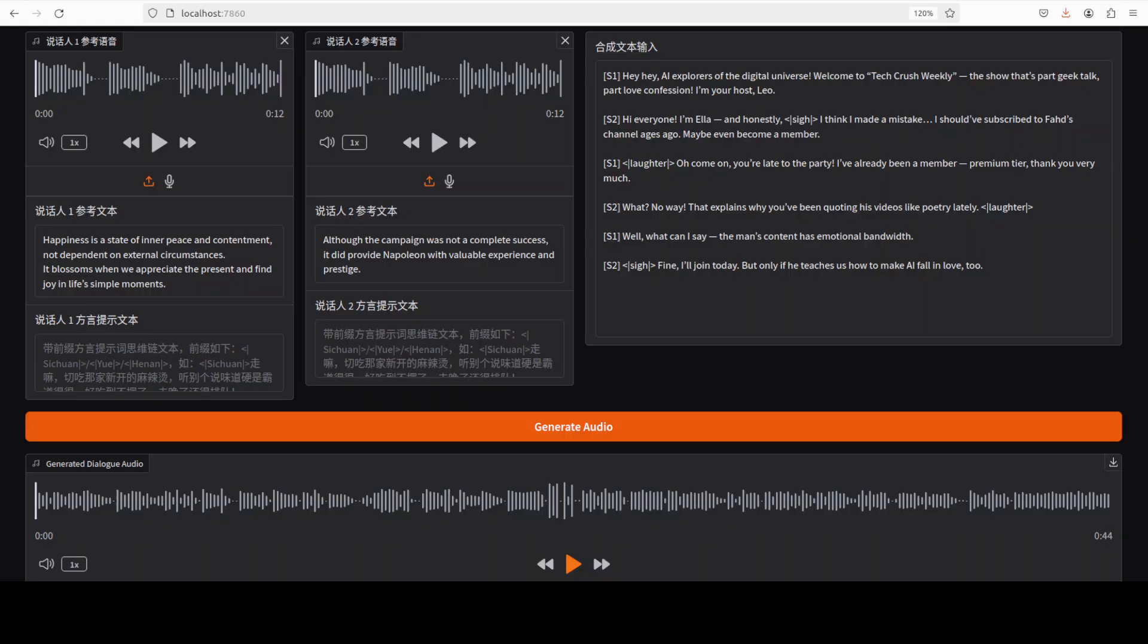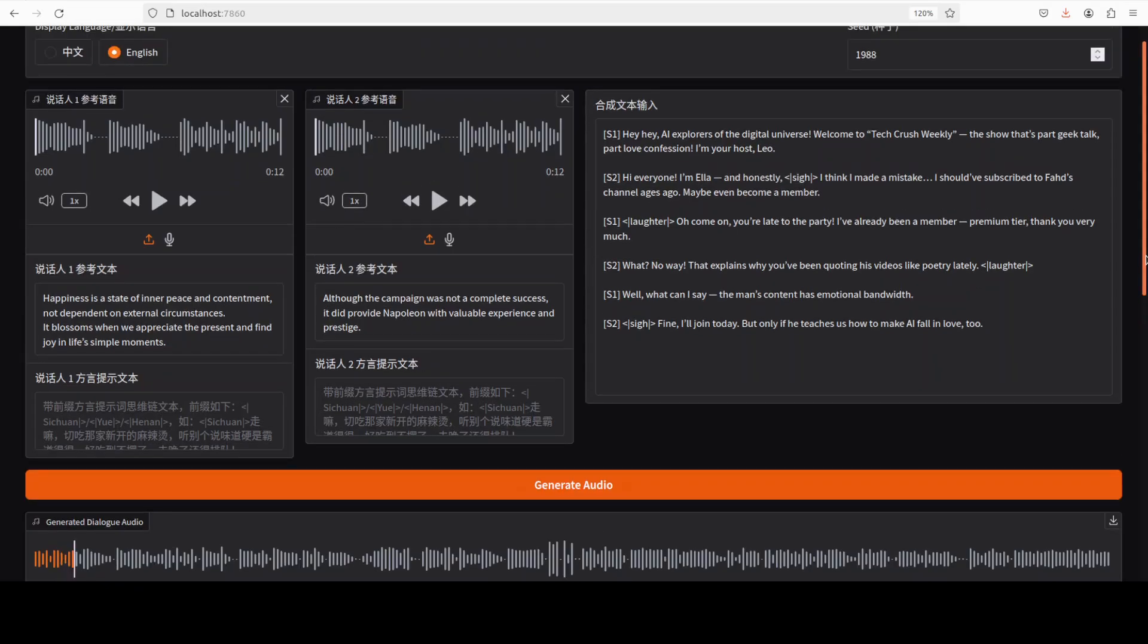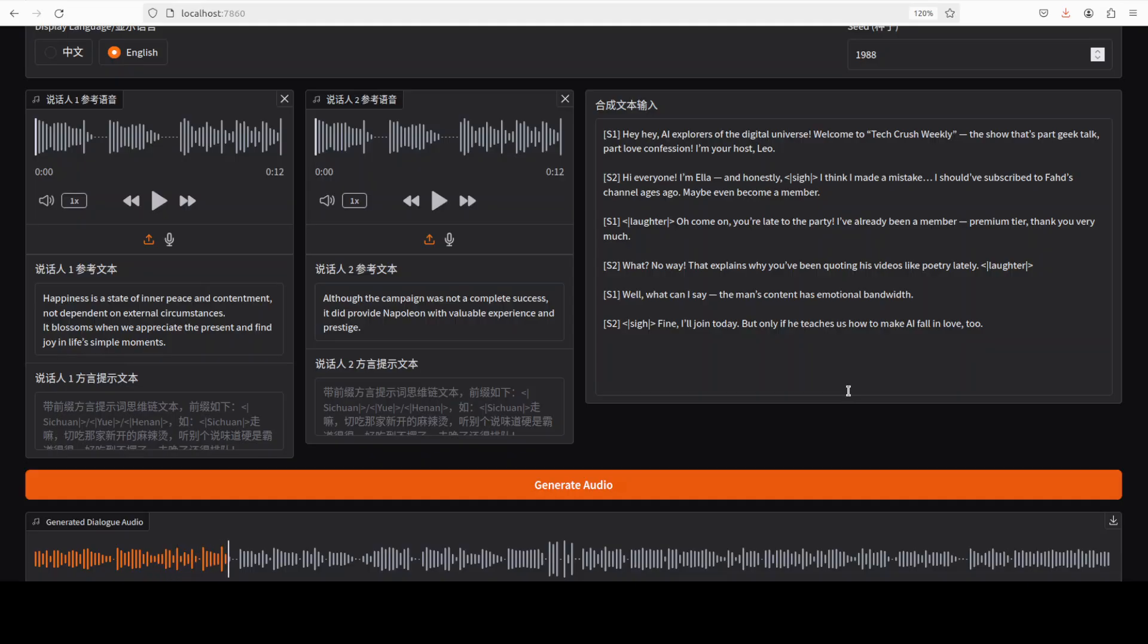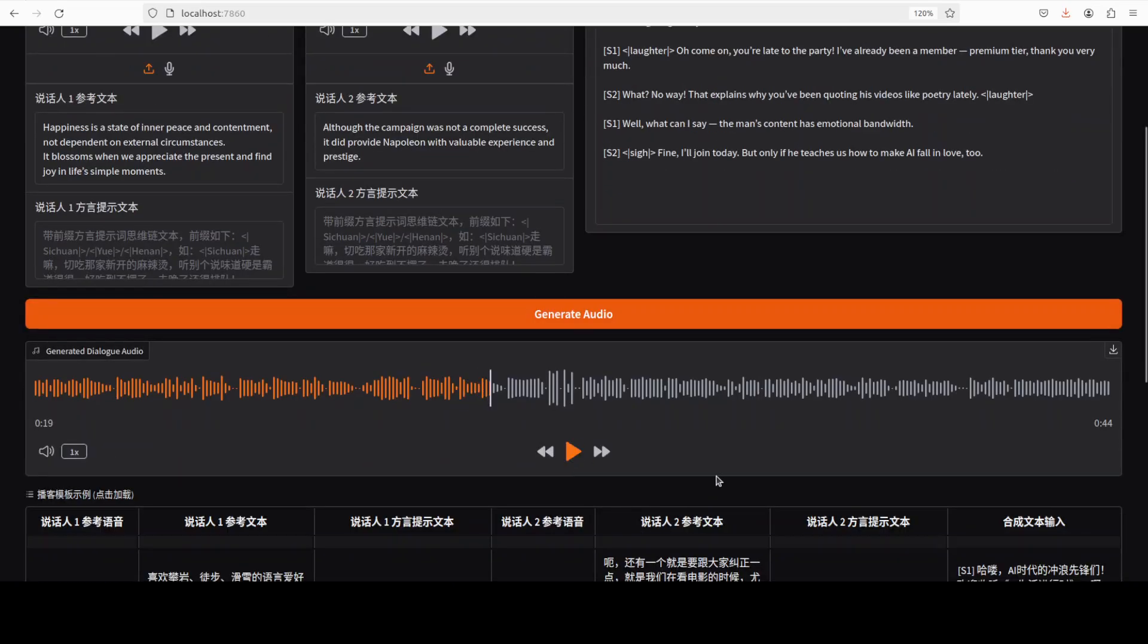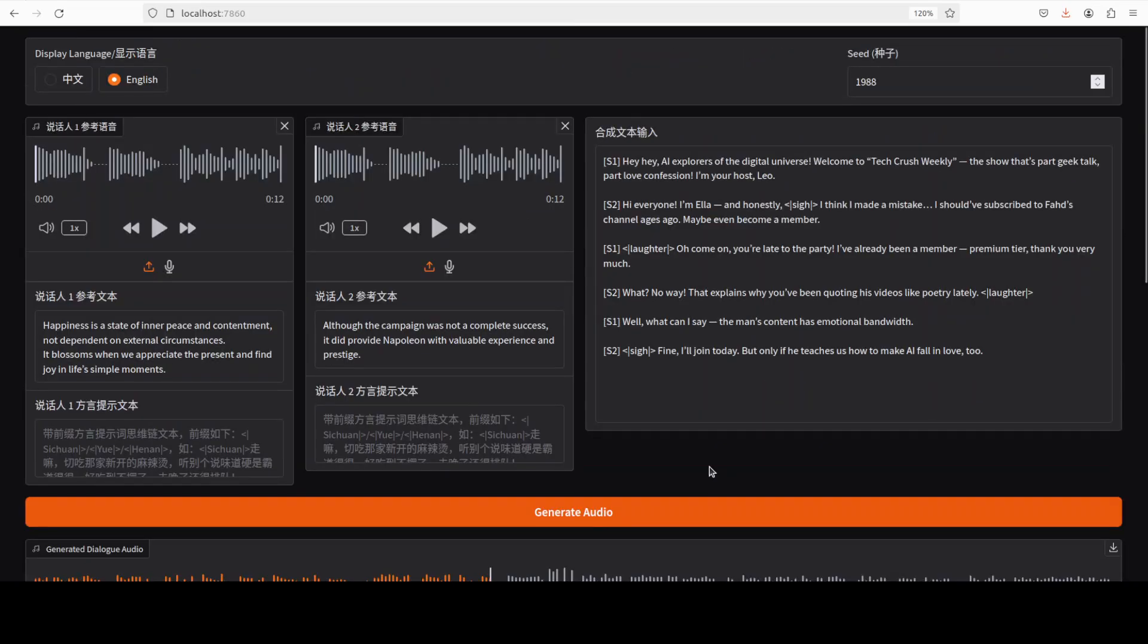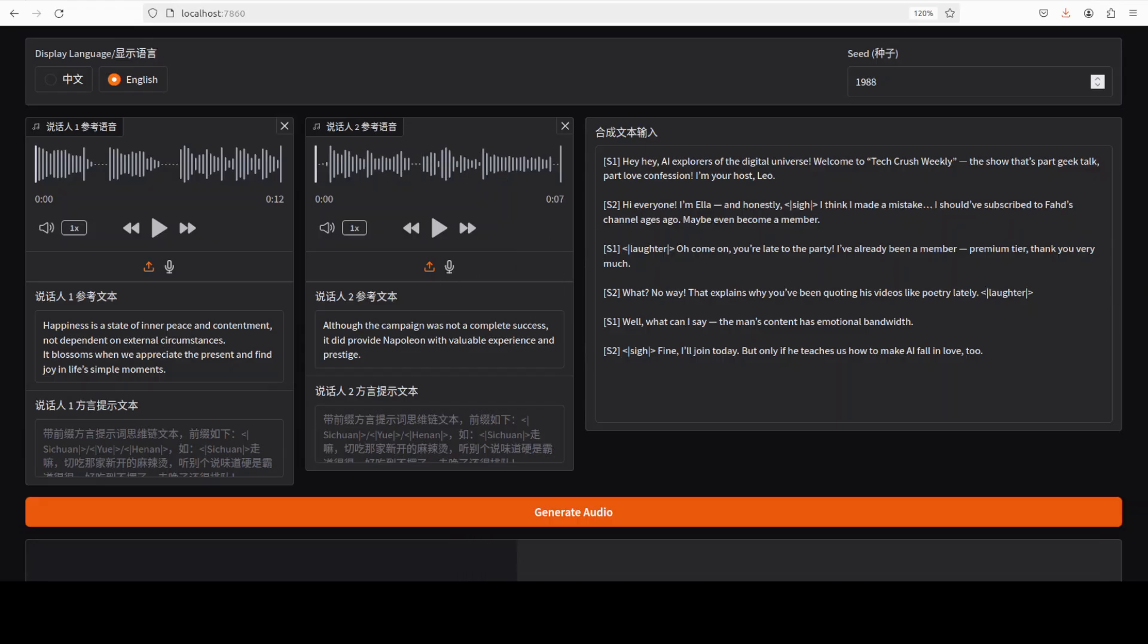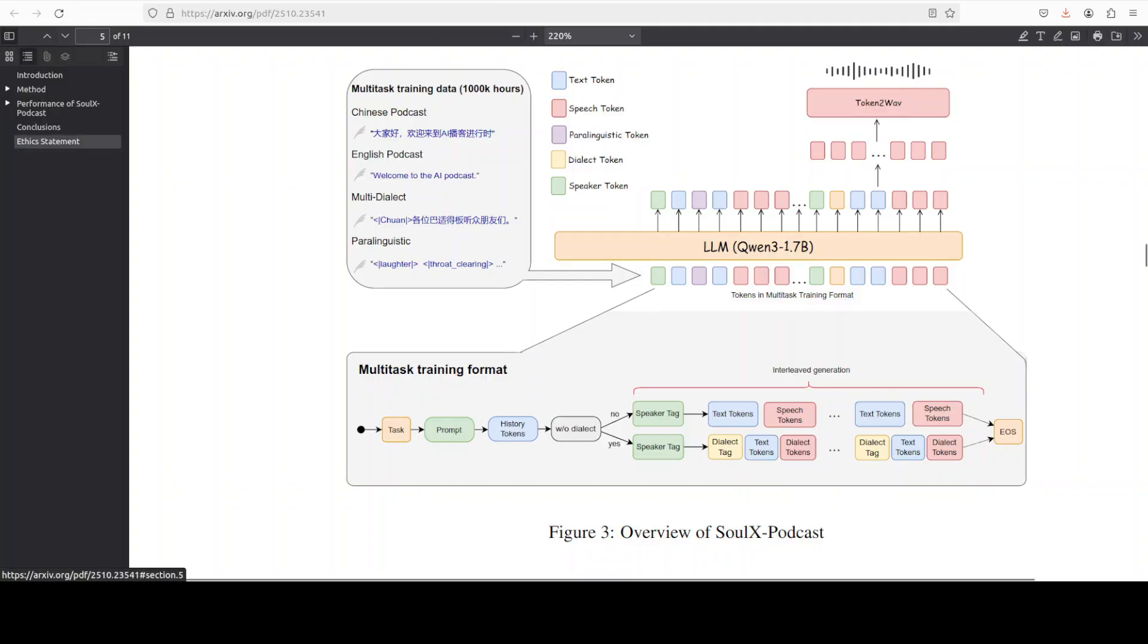Let's check this one out: 'Hey hey AI explorers of the digital universe welcome to Tech Crush Weekly the show that's part geek talk part love confession I'm your host Leo. Hi everyone I'm Ella and honestly I think I made a mistake I should have subscribed to Fahad's channel ages ago.' So you see it couldn't pick the female voice. Let me upload it again. I have refreshed the page, uploaded the audio again and it is generating.